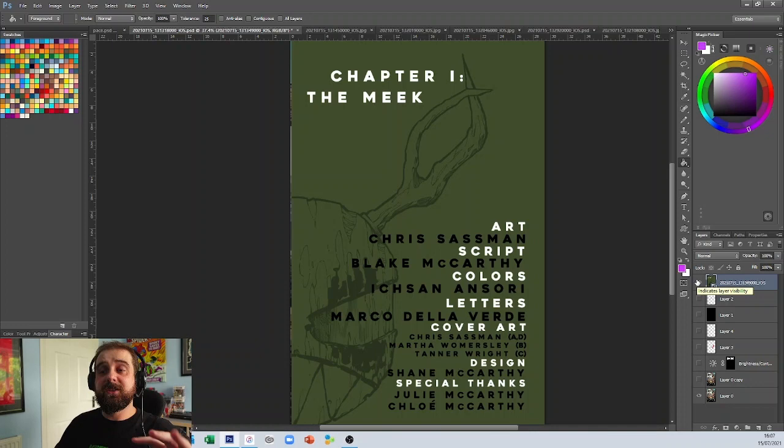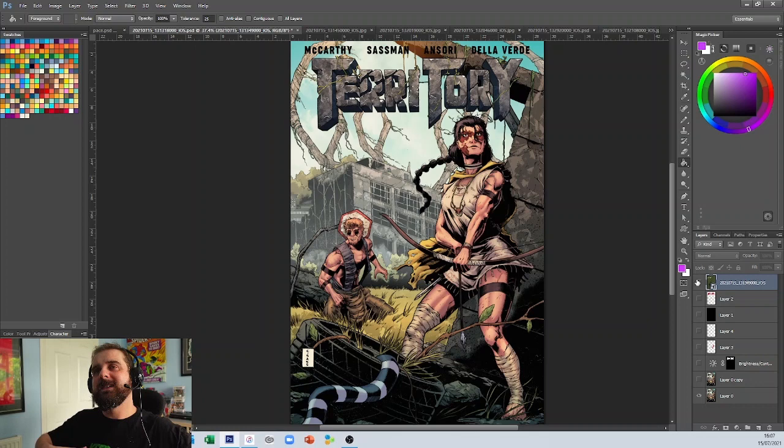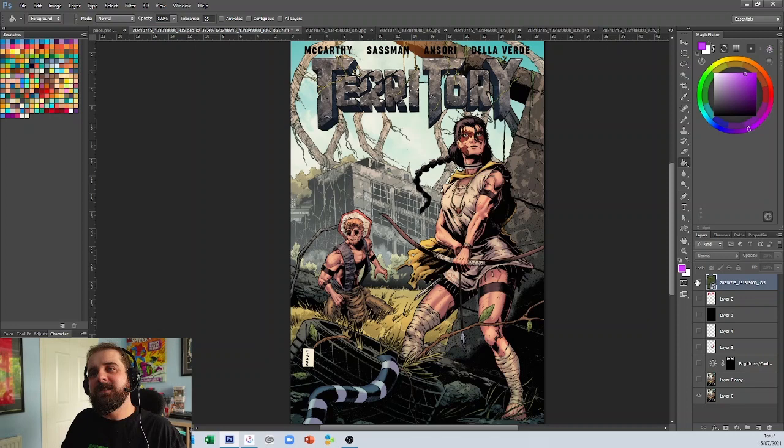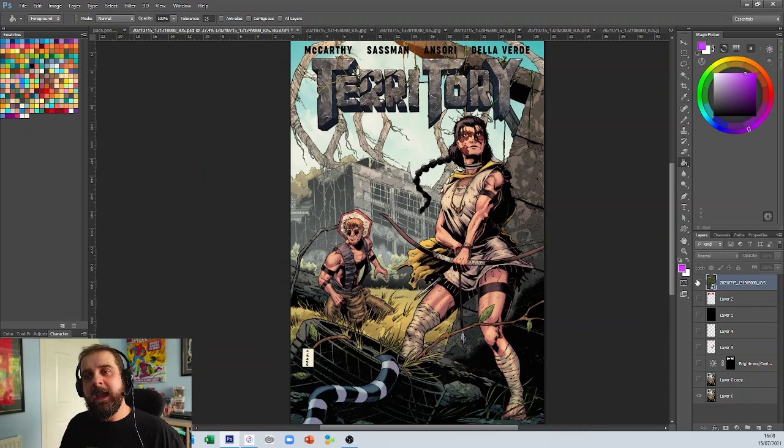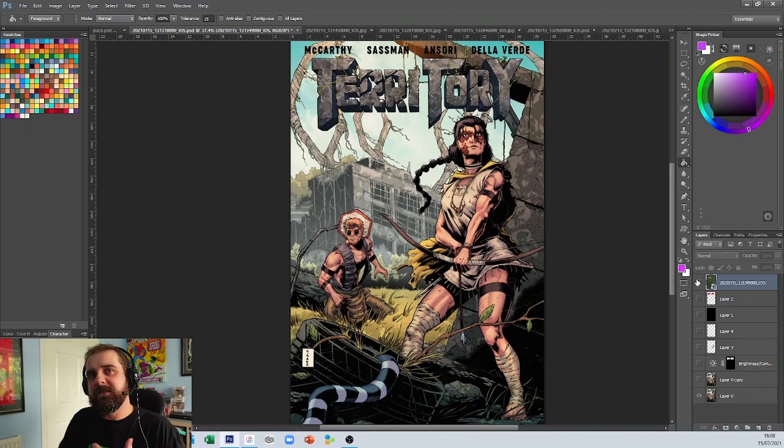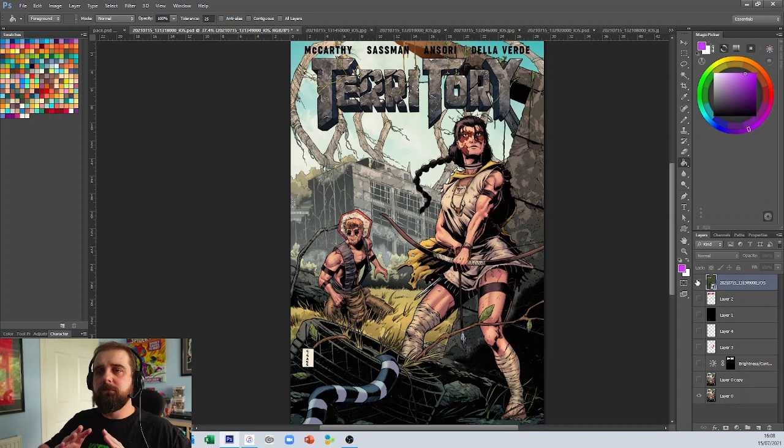You've also got Shane McCarthy on design, and there is a specific reason why I wanted to give Shane a shout out. Out of all the books that have been sent so far, this is probably from a design aspect the most professional looking. The fact that you guys have put some care and attention into the overall design with the inside covers, I really do appreciate it.